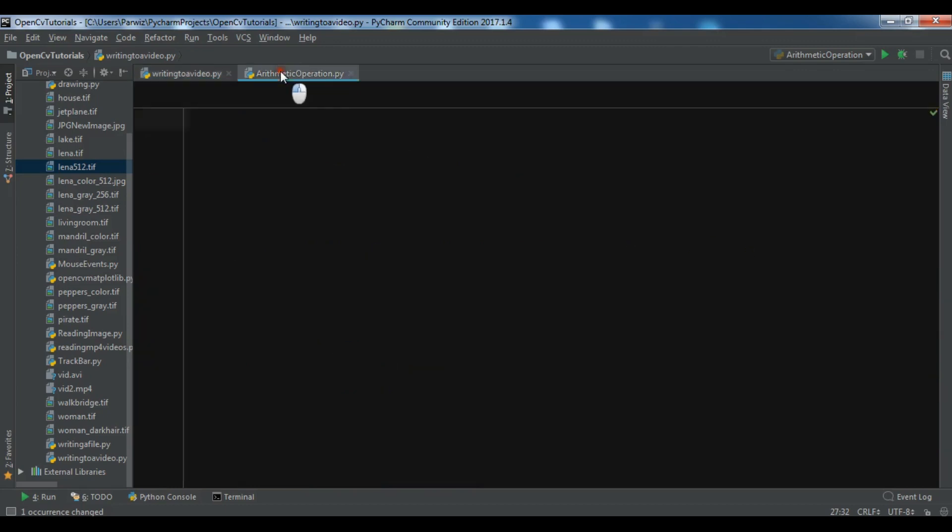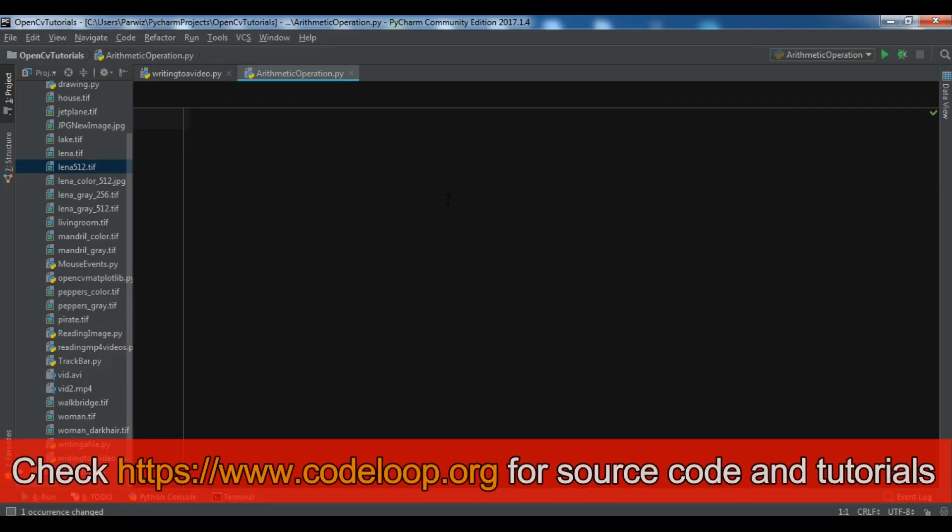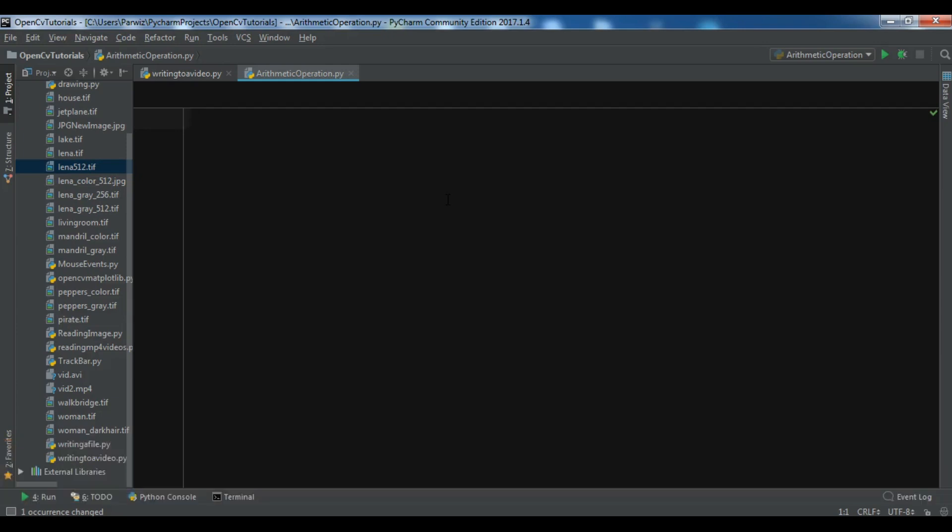In this video I'm going to talk about arithmetic operations in OpenCV. You can do different kinds of arithmetic operations - for example you can add two images, subtract two images, multiply two images, or divide two images. There are two ways to do this: the manual way and using built-in methods in OpenCV. I want to show you both ways.